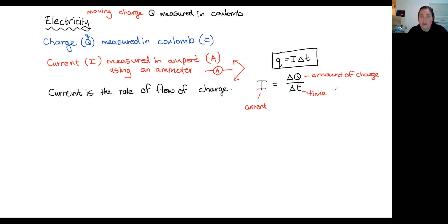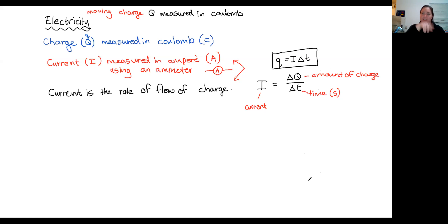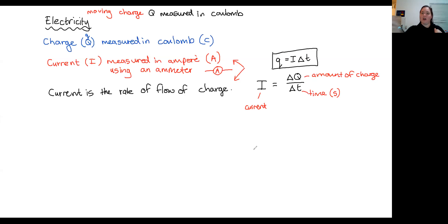Very importantly, the time must be in seconds, which means that if we have anything in minutes or hours, you need to multiply by 60. From minutes to seconds you times by 60; hours to seconds you times by 60 to get to minutes and then 60 again to get to seconds. So current is the rate of flow of charge — it's how fast the charge is moving around the circuit.